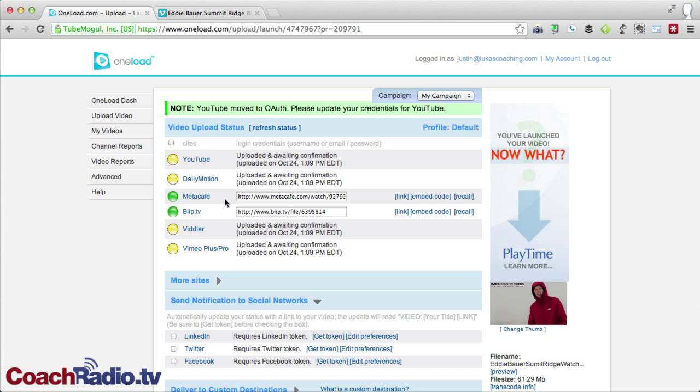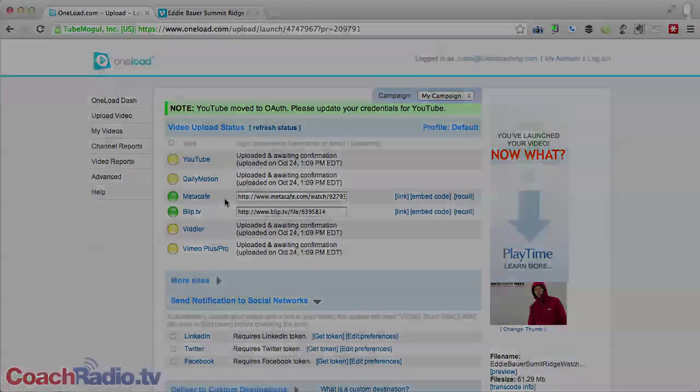So oneload.com, it's a free way to create your account, upload your video, give it a title, a description, and tags in a category once, and then send it out everywhere. I'm Justin Lucas Savage at coachradio.tv. I'll see you next time.